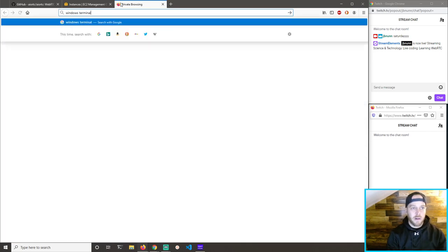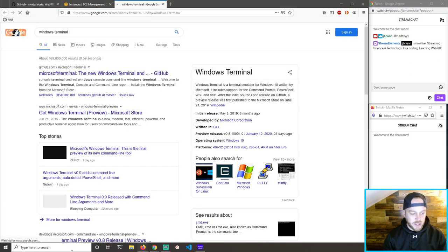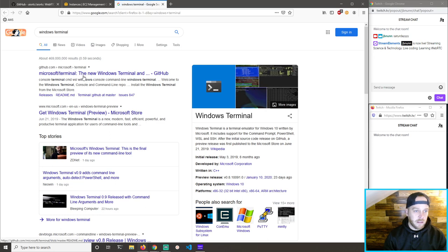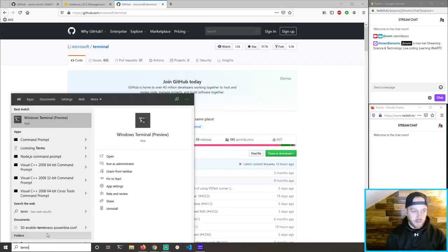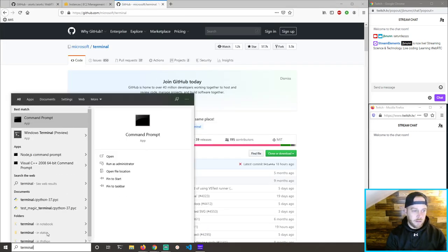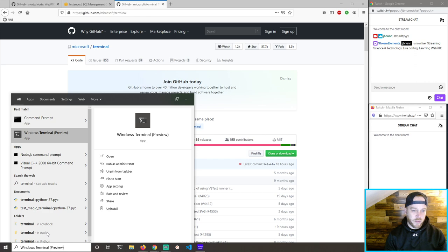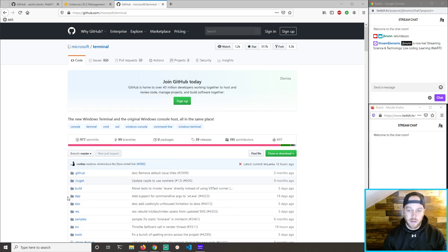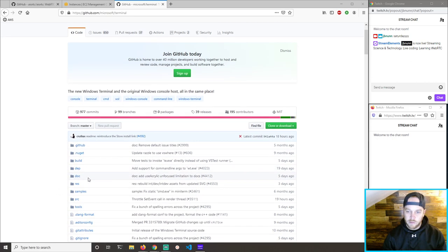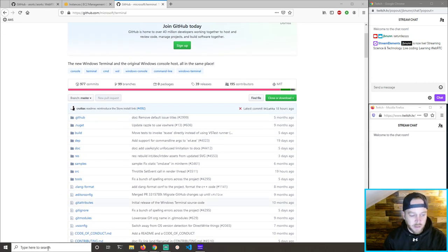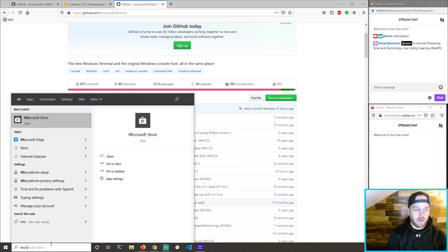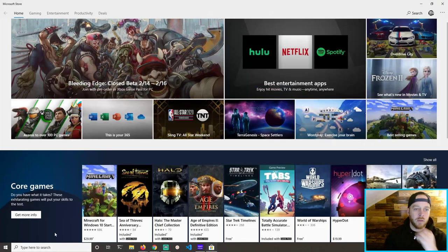Windows Terminal — I think this is finally GA. This is really good; it's so much better than it used to be. Windows Terminal Preview — how do I update to get the real deal? There's a store install link. That's what I want — the Microsoft Store.